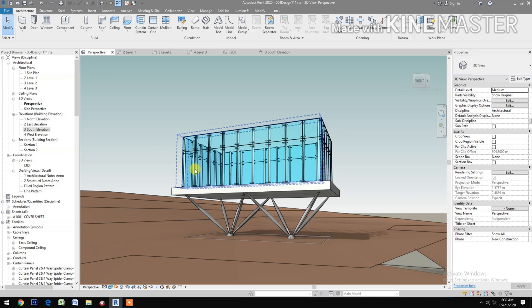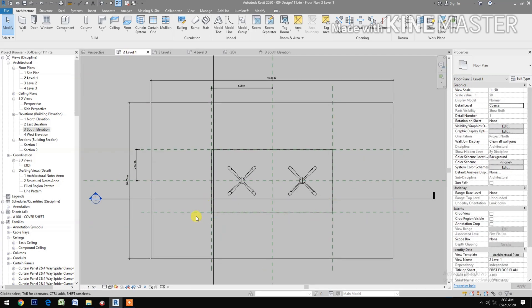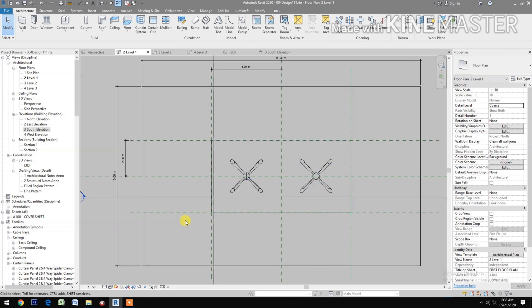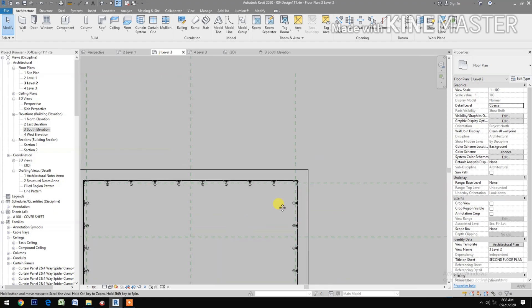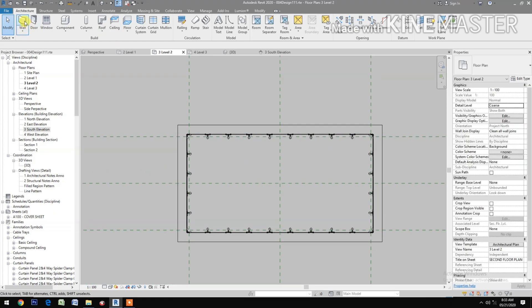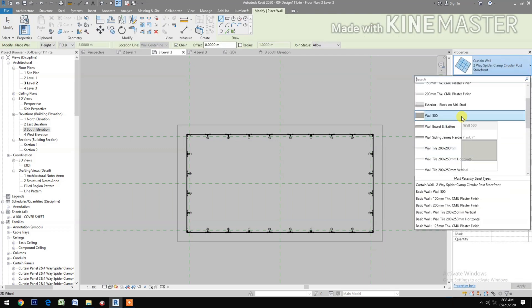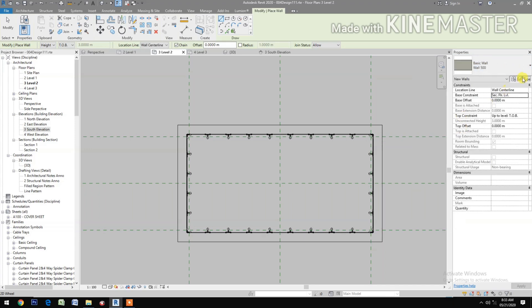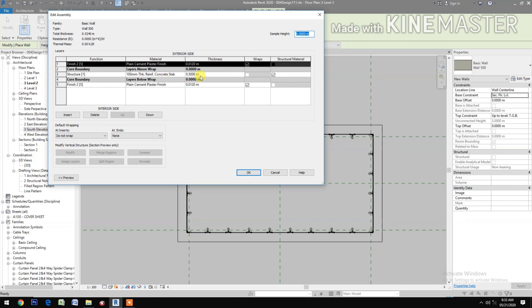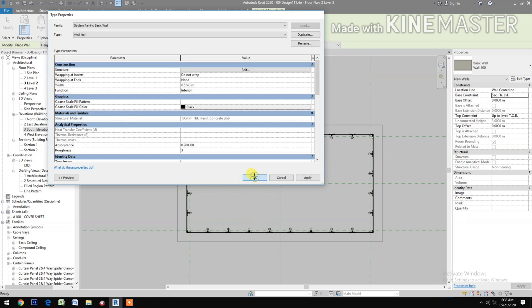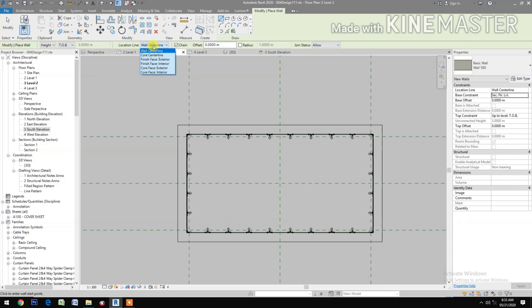Let's go to Level 1, then Level 2. Create a wall — select Wall 500. Edit Type: it's a 0.5 meter thick wall. Make it the interior finish face.